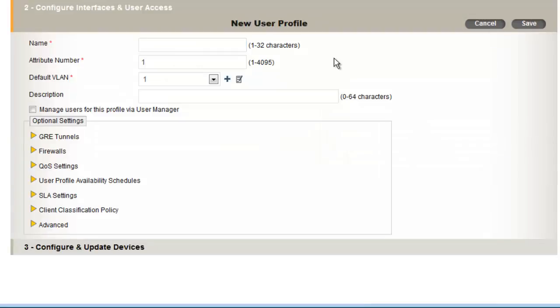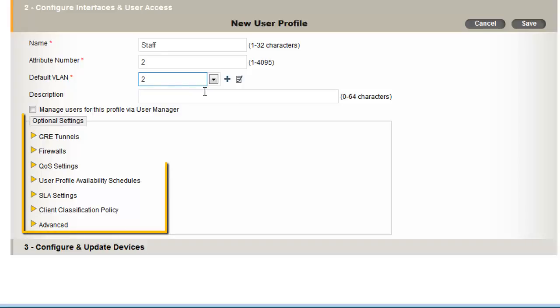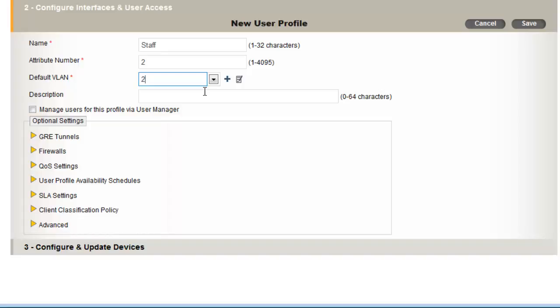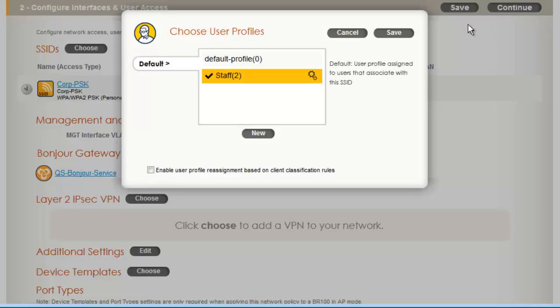The user profile will be for employee staff members, so I will call it Staff. The attribute number is an identifier for this user profile used by APs to identify the user's policies, and it can also be returned by RADIUS or private PSK authentication methods to assign a user to a user profile. When possible, I like this attribute value to match the VLAN I will assign to the user, so I will enter 2 in this case. And I will assign the VLAN to 2 as well. You can type it in here by just saying Create New VLAN and typing in the VLAN you want to assign to. Now, there are many optional policies that can be applied, such as configuring GRE tunnels, Stateful Firewall Policies, and QoS. But to keep it simple for now, I will use the user profile to assign just to VLAN. And now I can click Save.